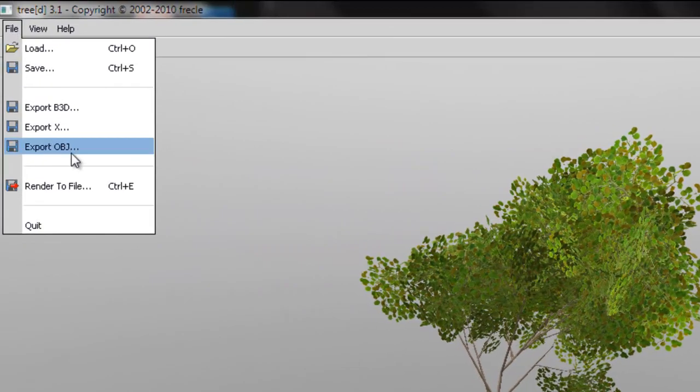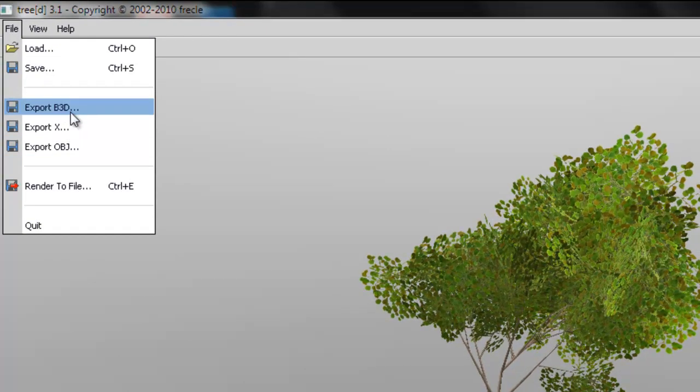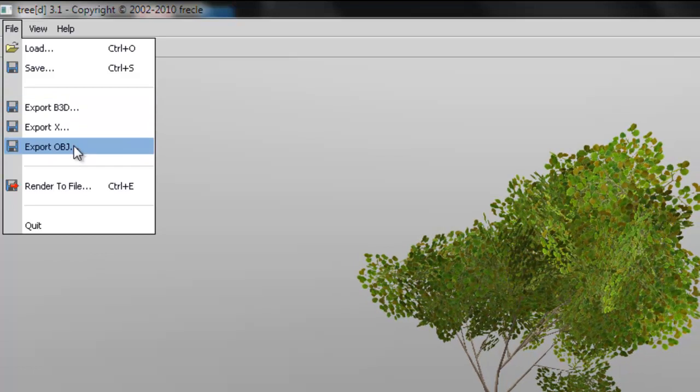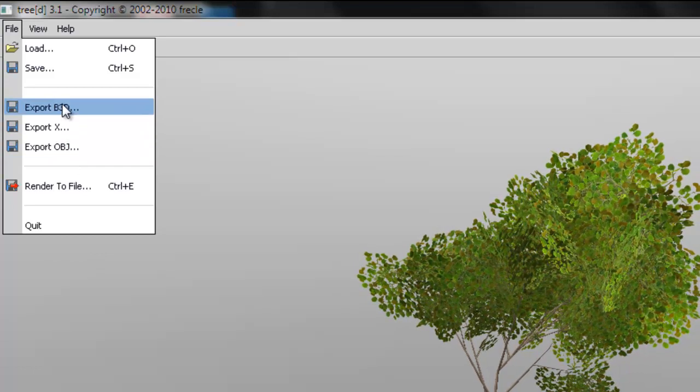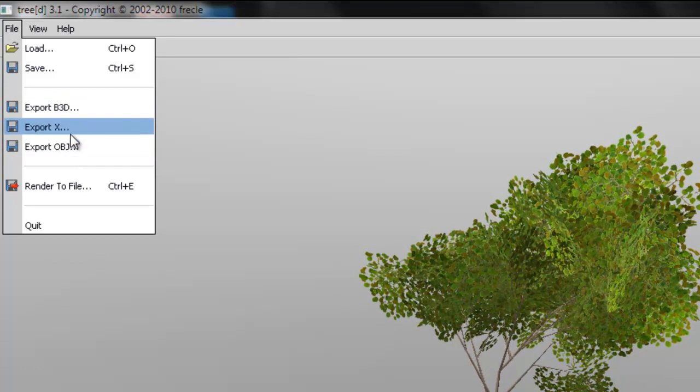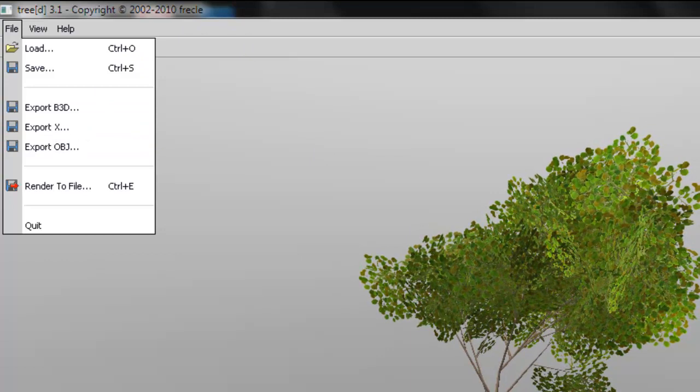All you do is file and export as all three of these options. I don't have too many options, but these are good enough. The only problem is that the UVs for the trunk are not too...